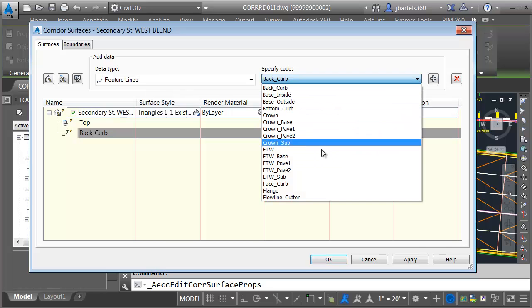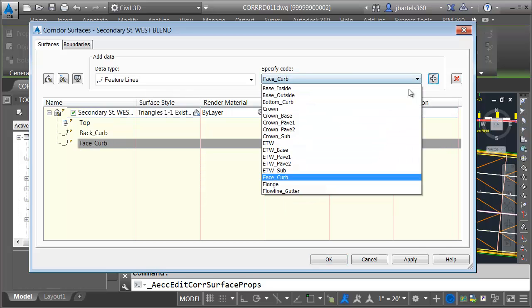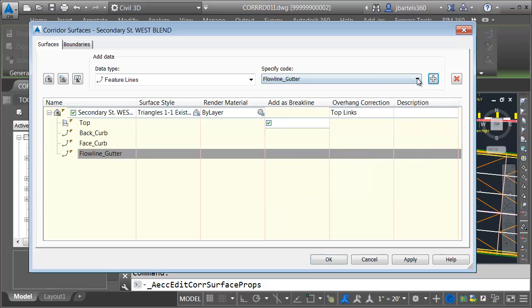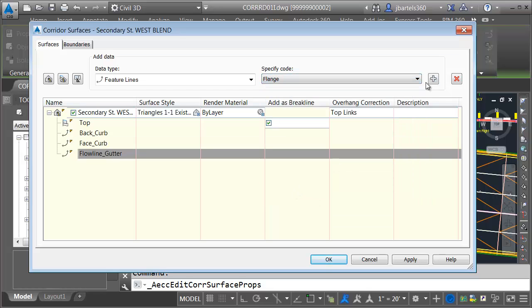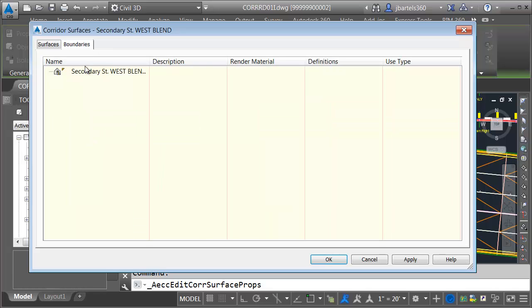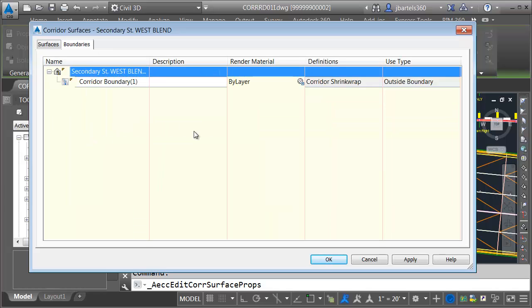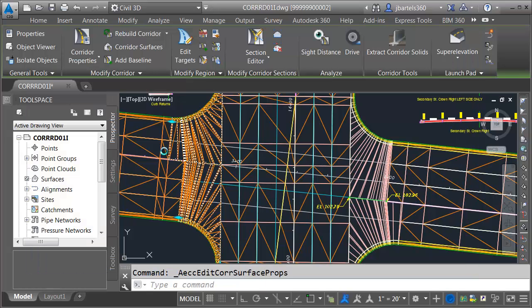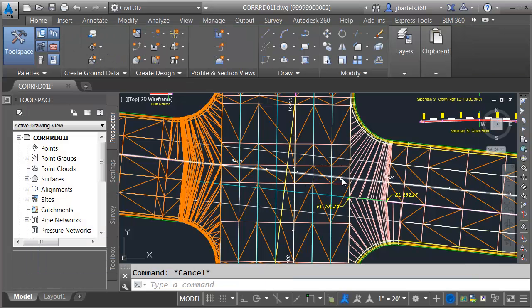I'd also like to add some feature lines to the surface data. We'll add the back of curb, face of curb, flowline gutter, and the flange. Finally, I'll add a boundary. I'll go to the boundaries tab, right-click on the surface name, and choose corridor extents as outer boundary. I'll click OK. We'll rebuild the corridor, and our surface is complete.